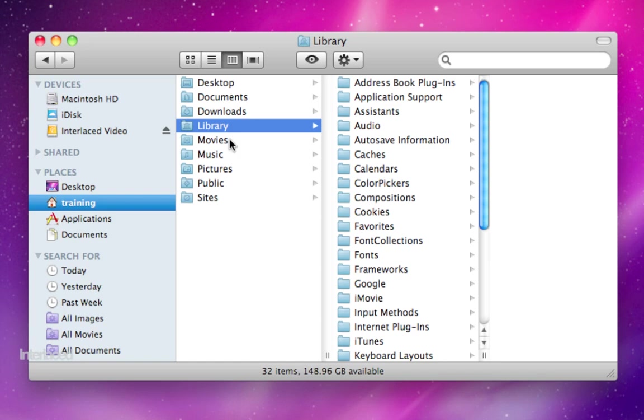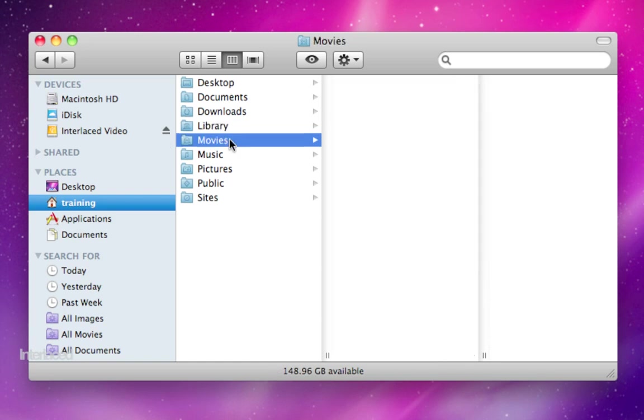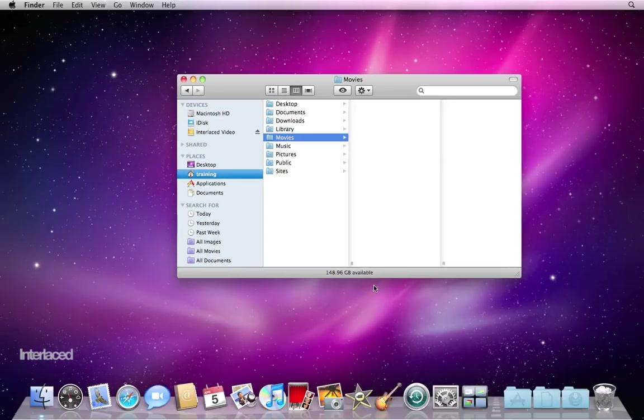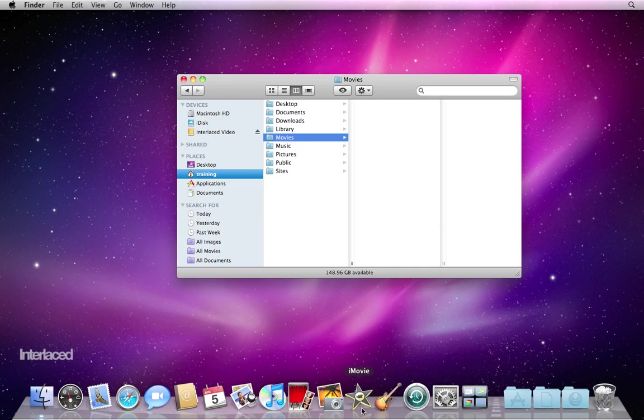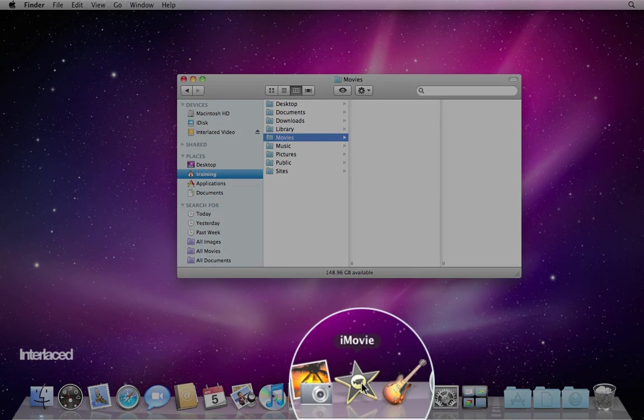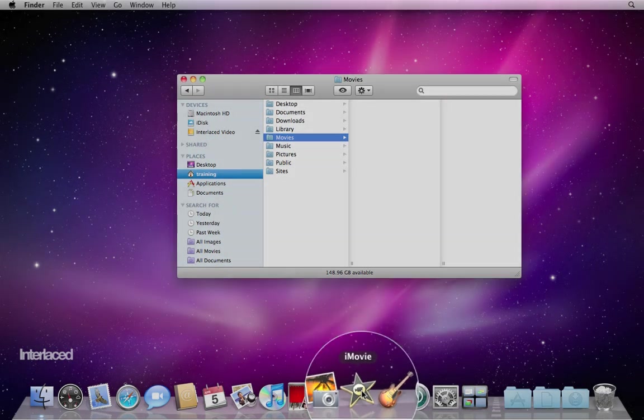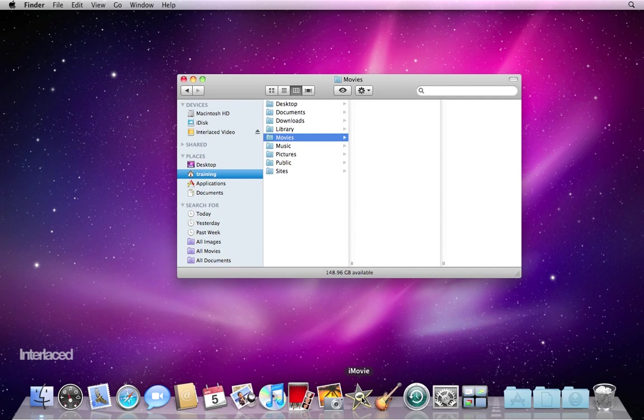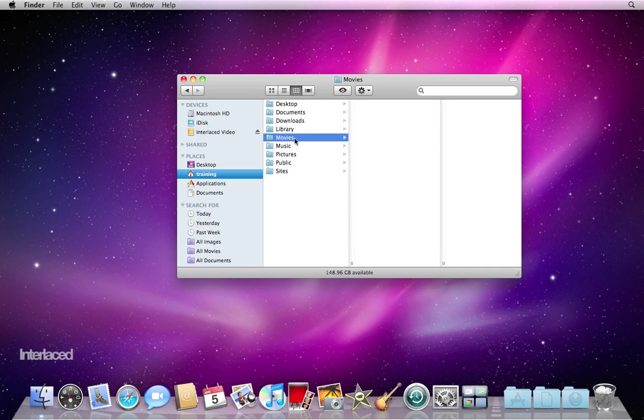The rest are fairly self-explanatory. Movies is going to have any movies that you've put in there or anything that you've created in iMovie, the movie making program on your computer. When you want to change your movies in iMovie, do it in the program iMovie, not by dragging them into or out of this movies folder here. That can really screw things up.